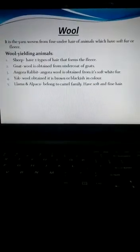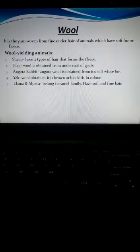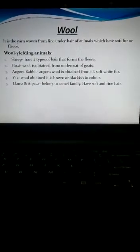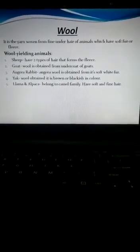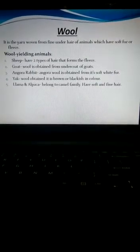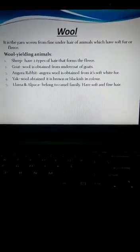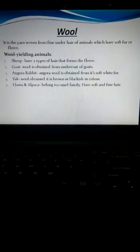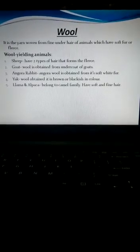Let us take the first fiber, that is wool. It is the yarn which is woven from the fine under hair of those animals which have soft fur or fleece. There are certain wool-yielding animals like the sheep.